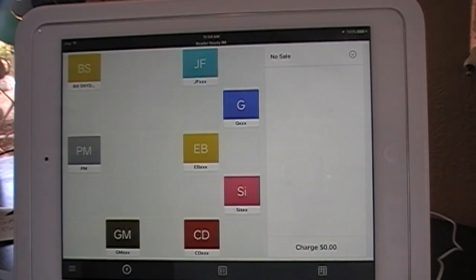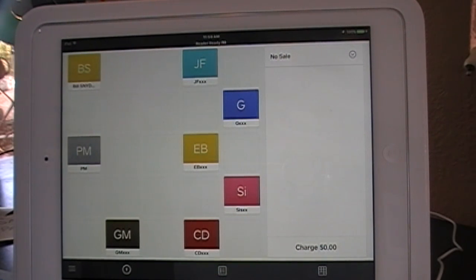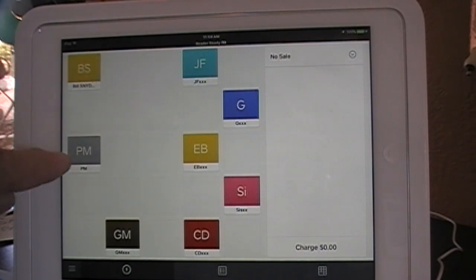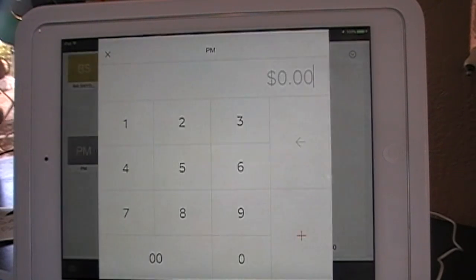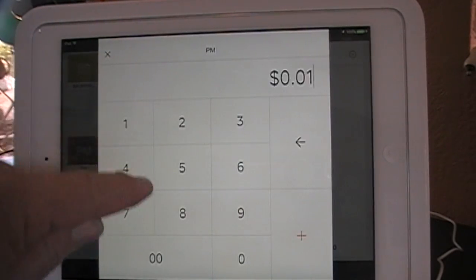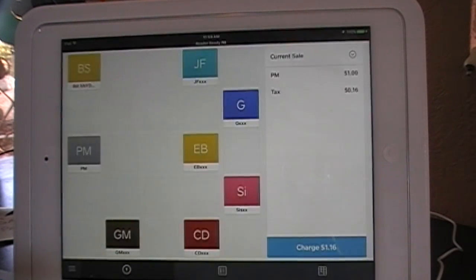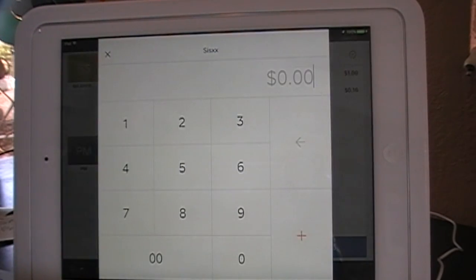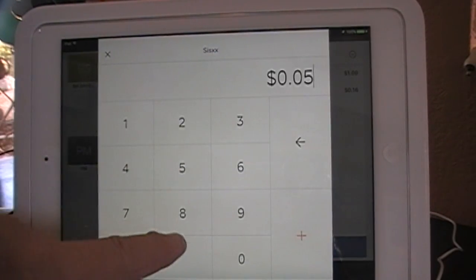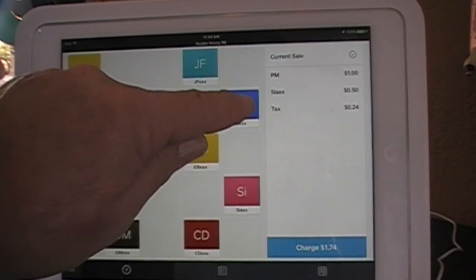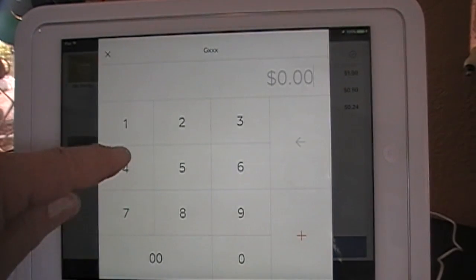Let's do one more quick sale before we move on. Again, these represent whatever items you have. In this case, we sold a PM for $1.00, an SI for $0.50, and a G for $0.75.